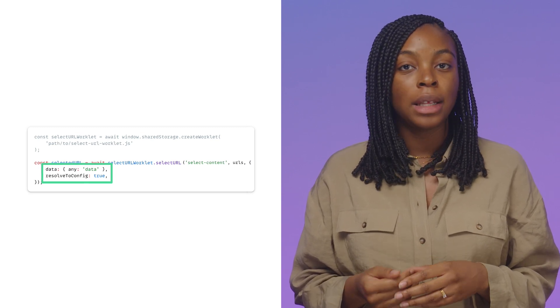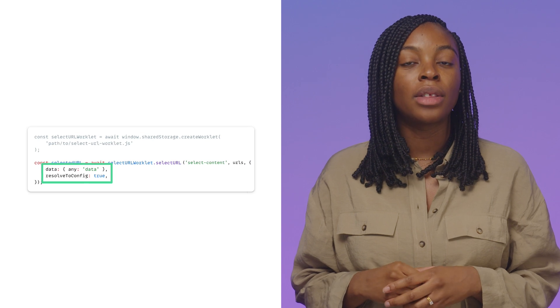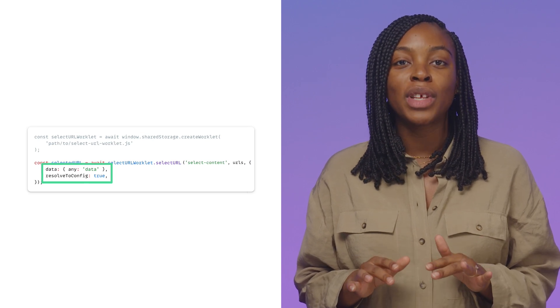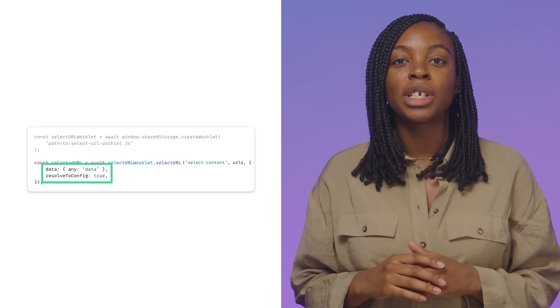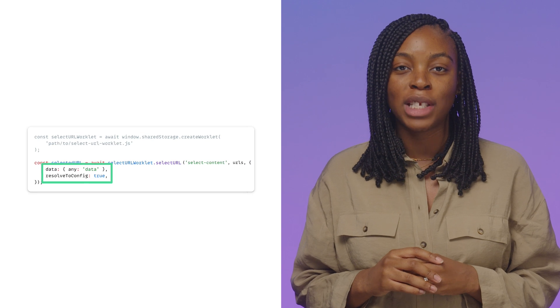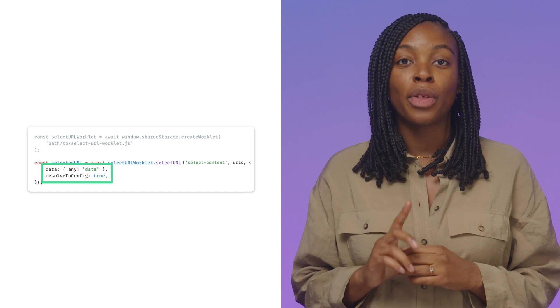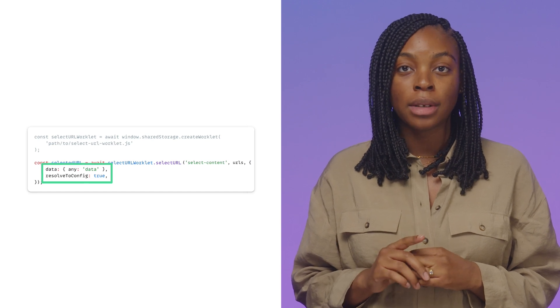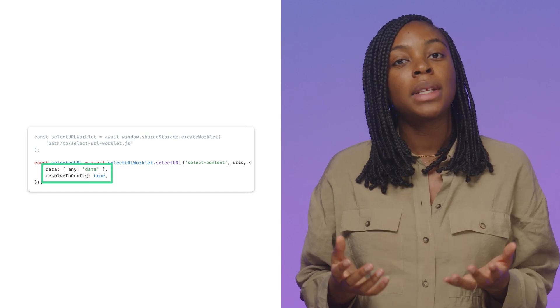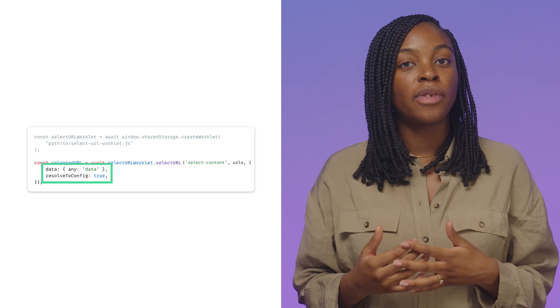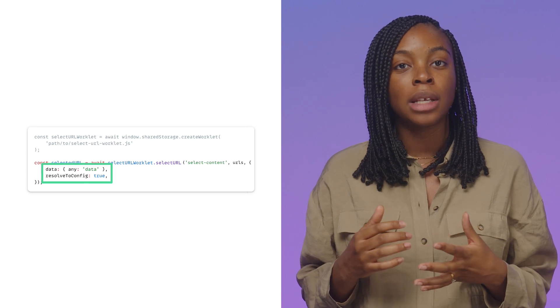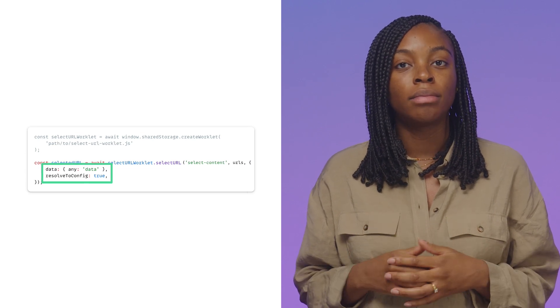In this case, I've added the resolveToConfig option to ensure the result of this call will return the configuration for a fenced frame where the URL to render is hidden. By default, this is false and will return you the obfuscated URL.